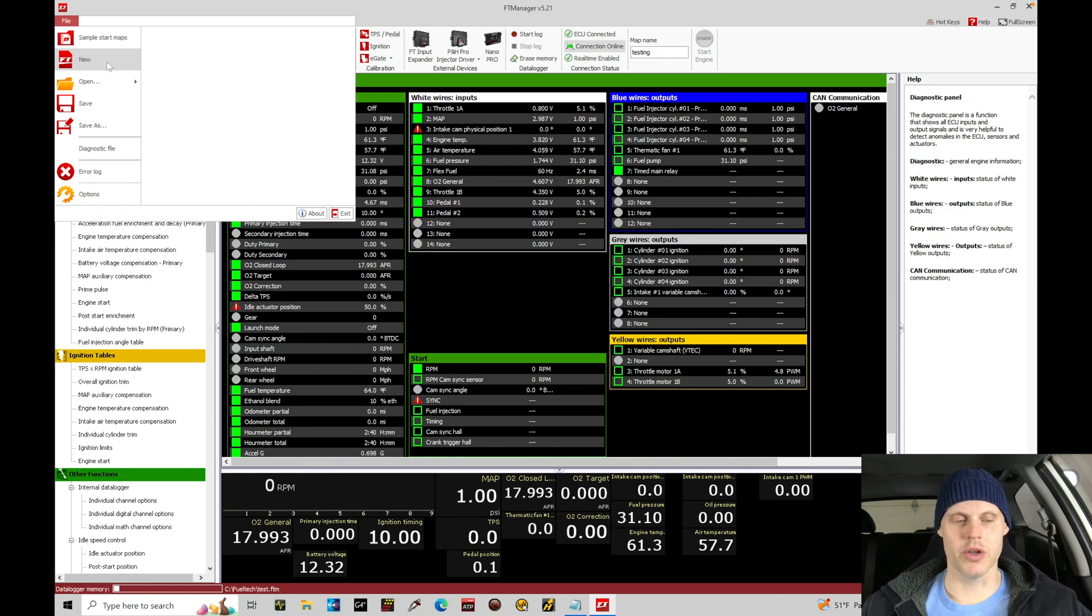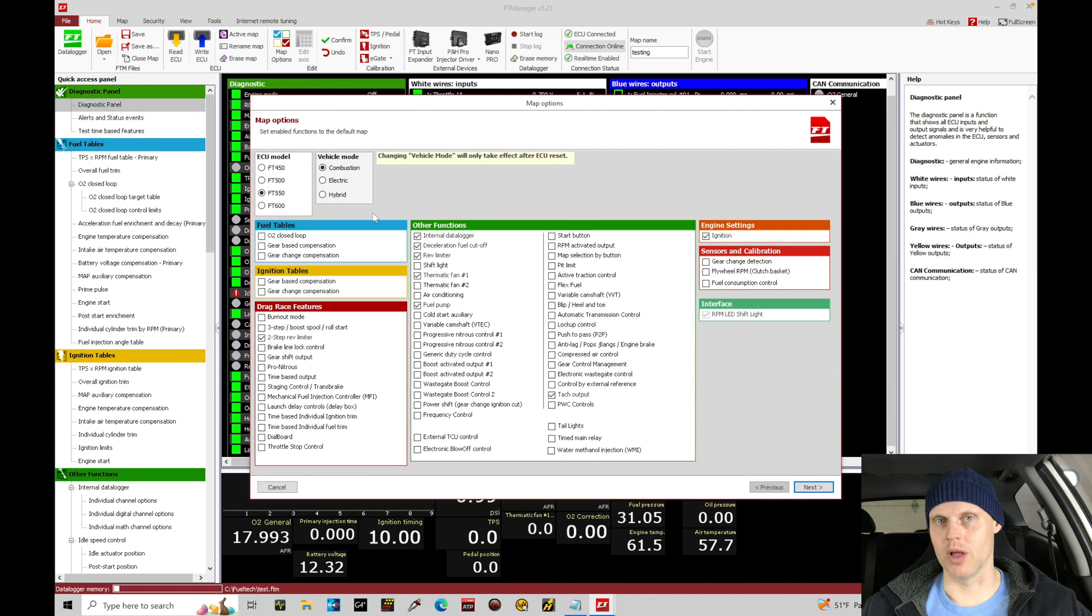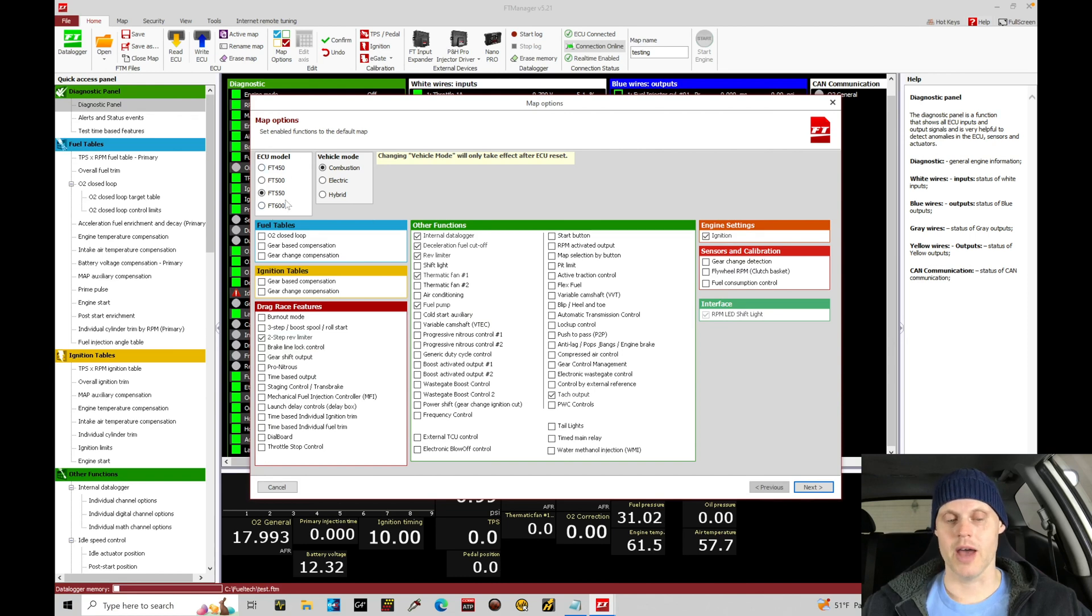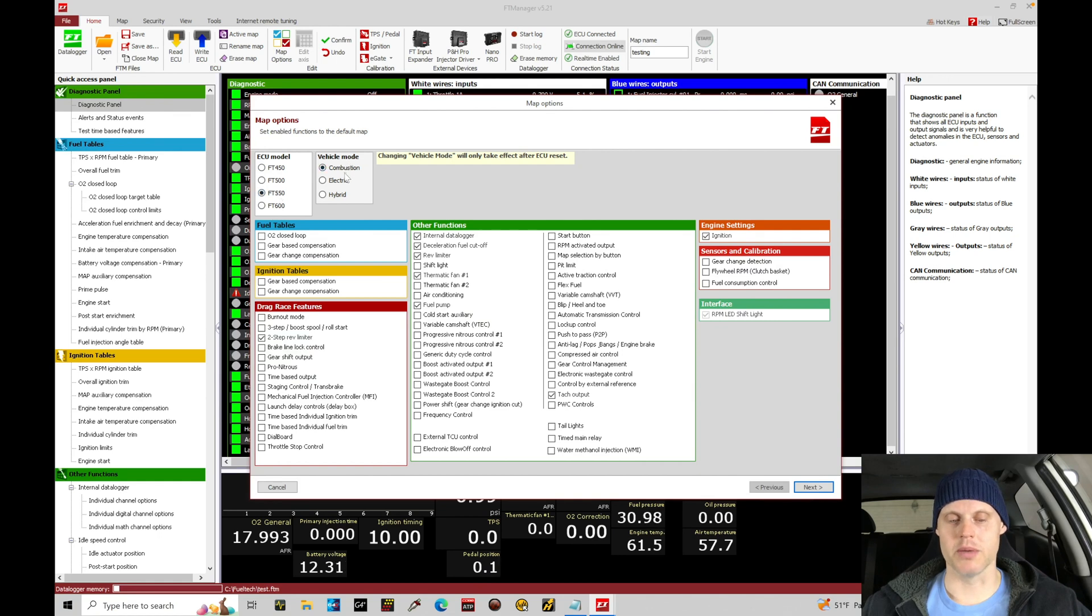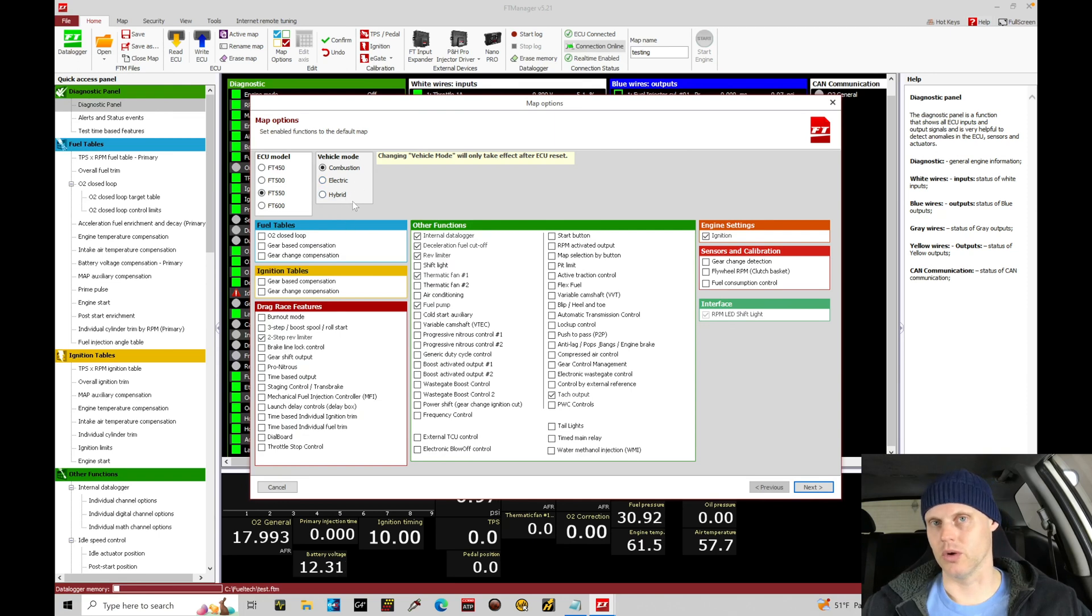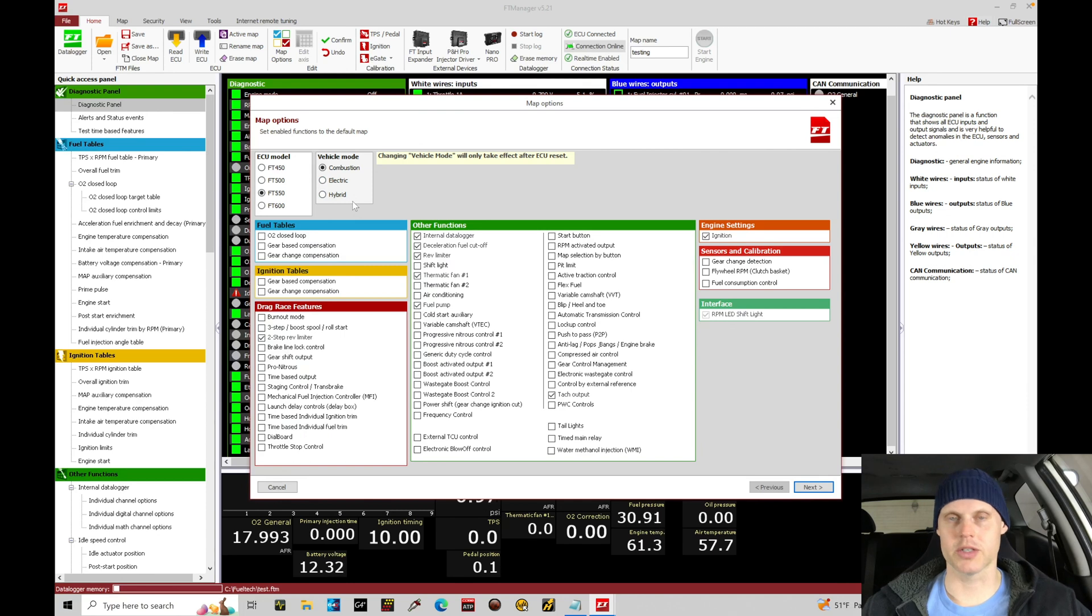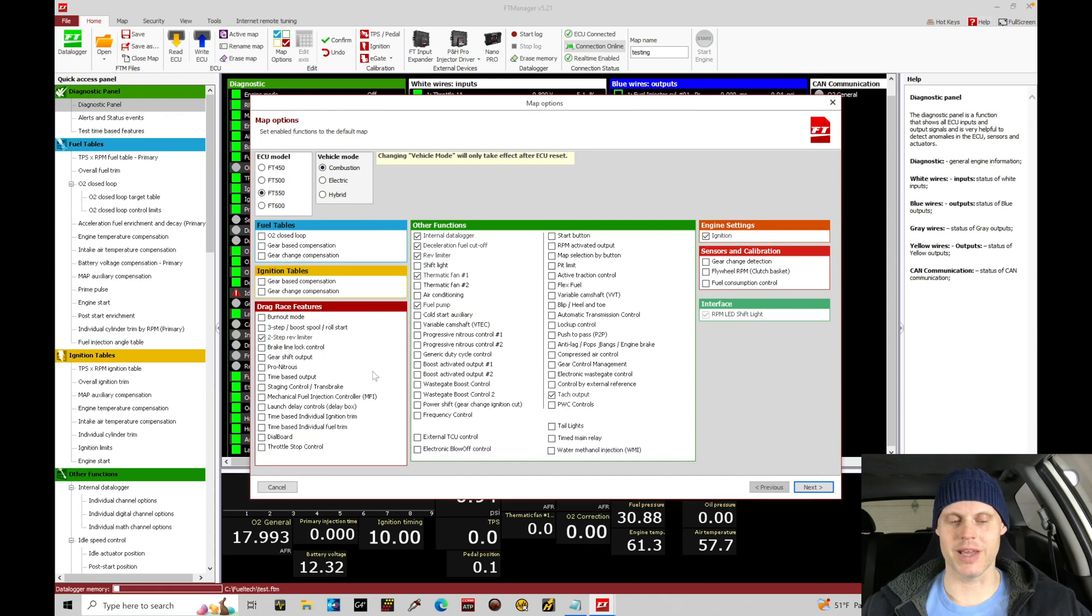All right, let's go here to new and we're going to go through and just set this all up. So I am working with first and foremost the ECU model FT550. That's the fuel tech I have. So we have that selected right here and the vehicle mode should be combustion. It's not a hybrid or electric so we're not controlling an electric car or a hybrid. We have just combustion. So in here we need to go and select some specific things that make sense for us.